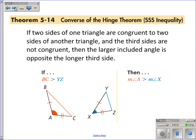The converse of the Hinge Theorem is also very similar. If two sides of one triangle are congruent to two sides of another triangle and the third sides are not congruent, then the larger included angle is opposite the longer third side. So the triangle that has the longer third side will have the larger included angle.